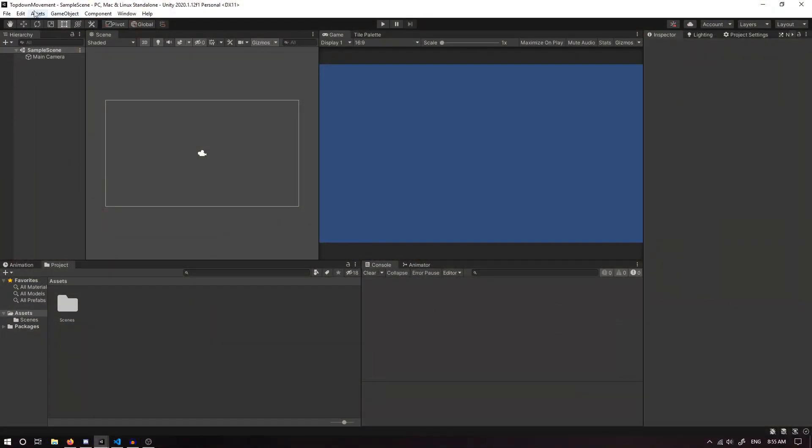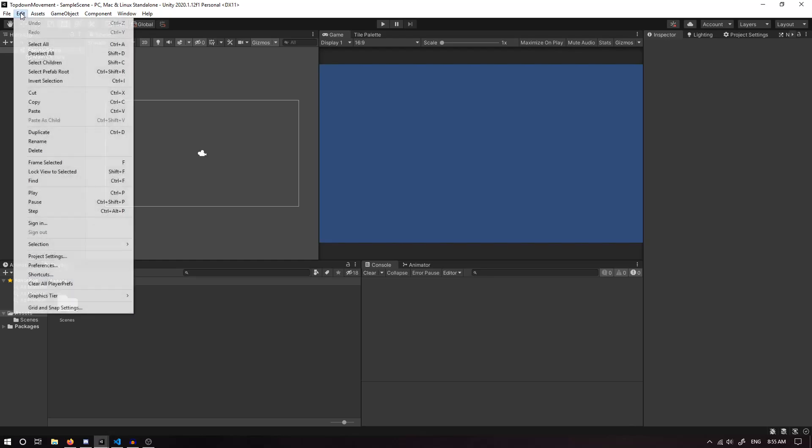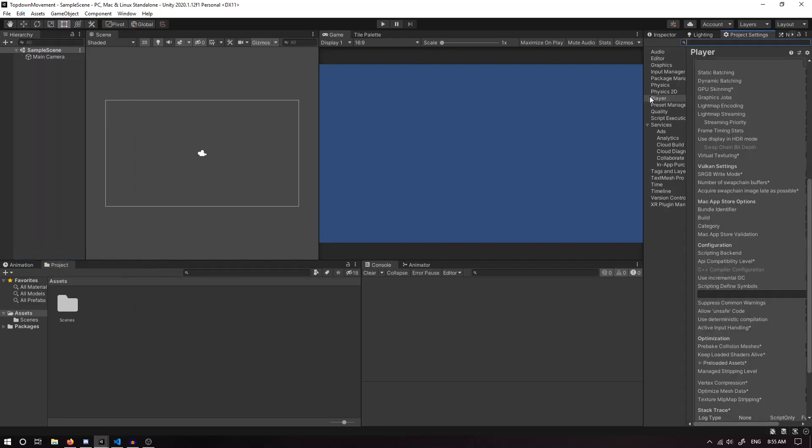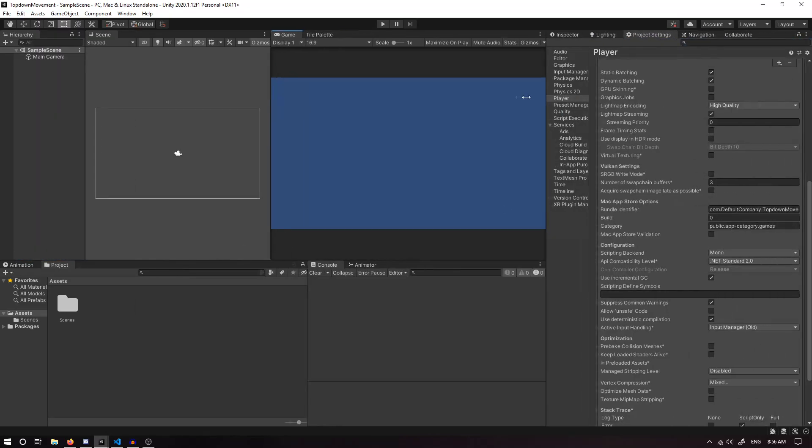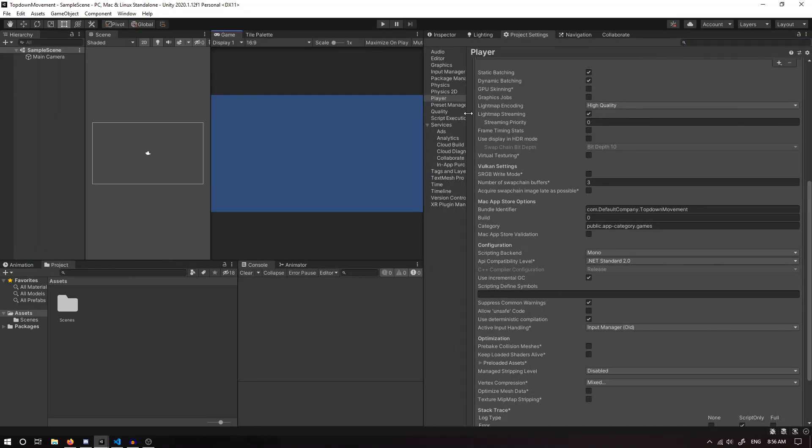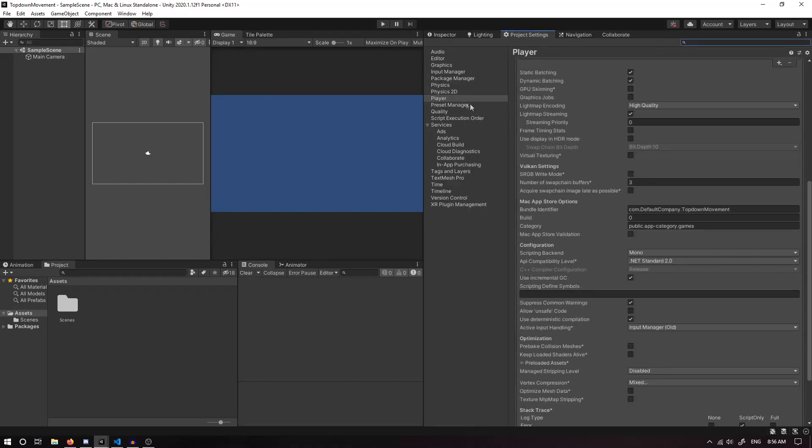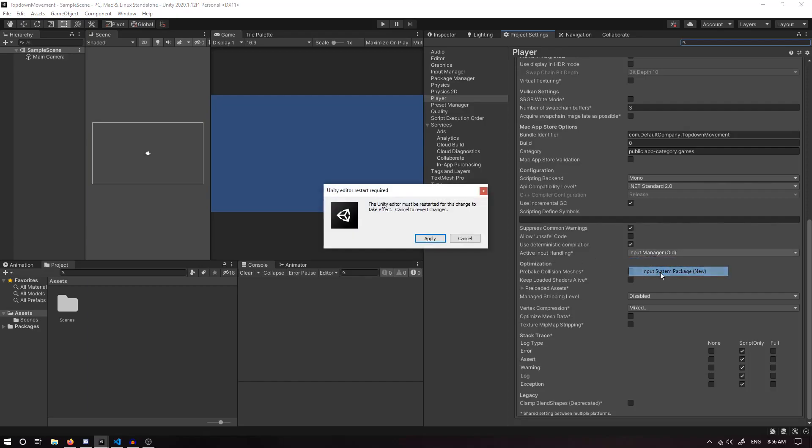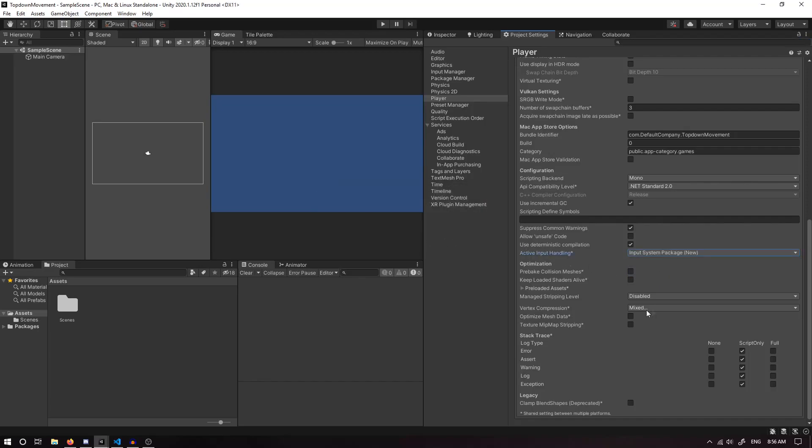We have a fresh new Unity project. The first thing we're going to do is go to Edit, Project Settings. We're going to pull this one out, under the Player tab. We're going to scroll down and make sure we have Active Input Handling set to Input System Package (New), and we want to apply that.